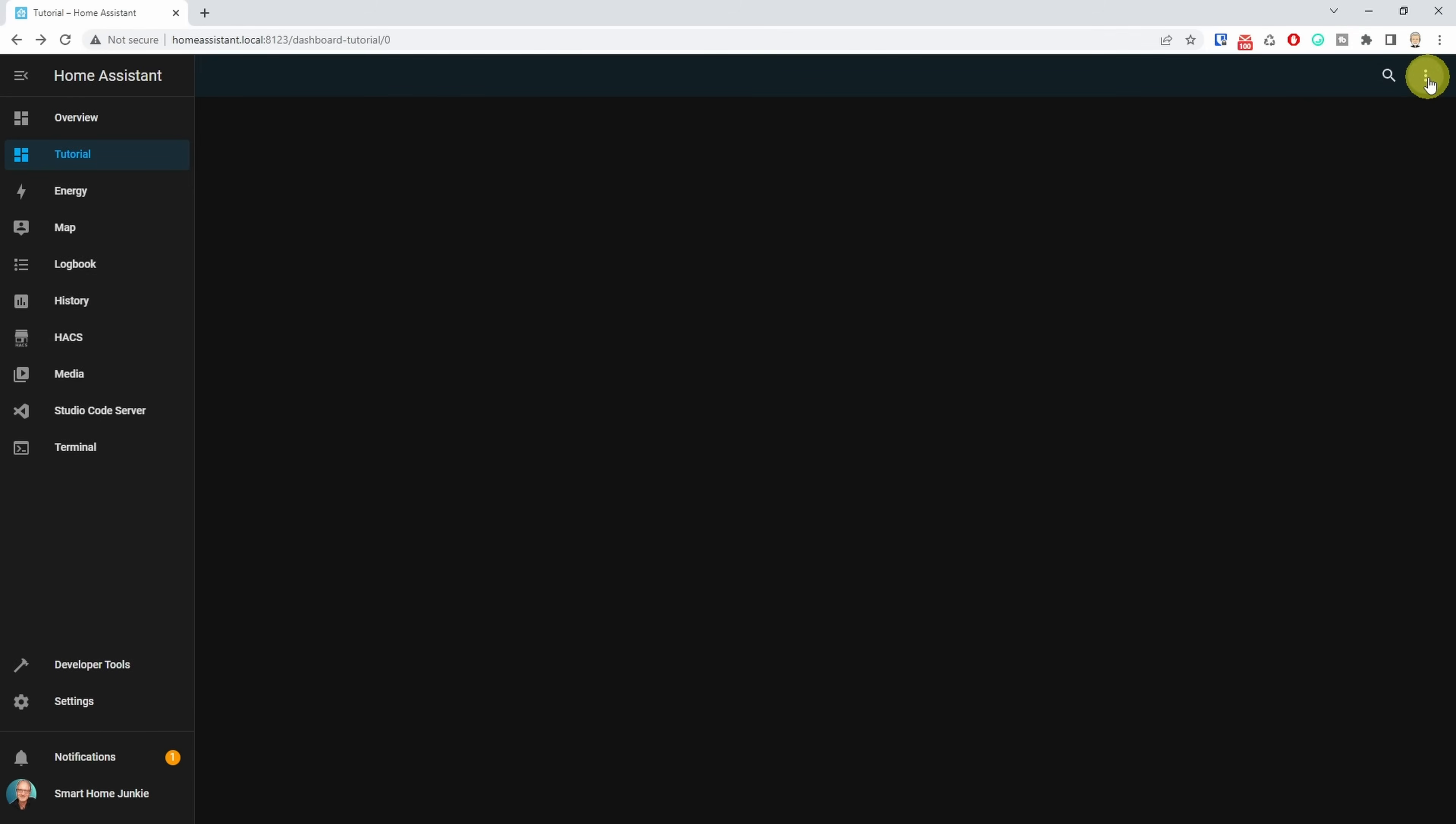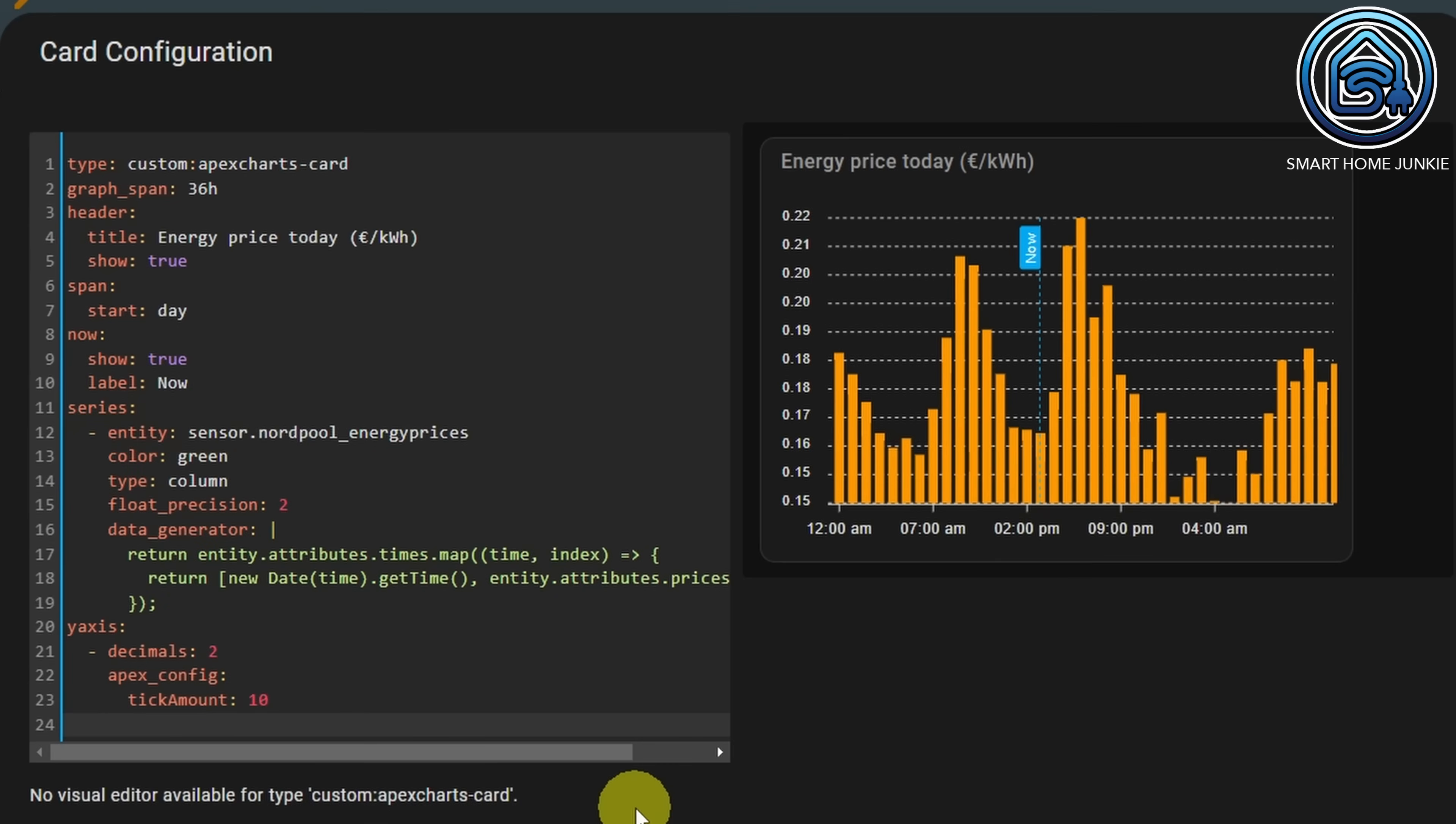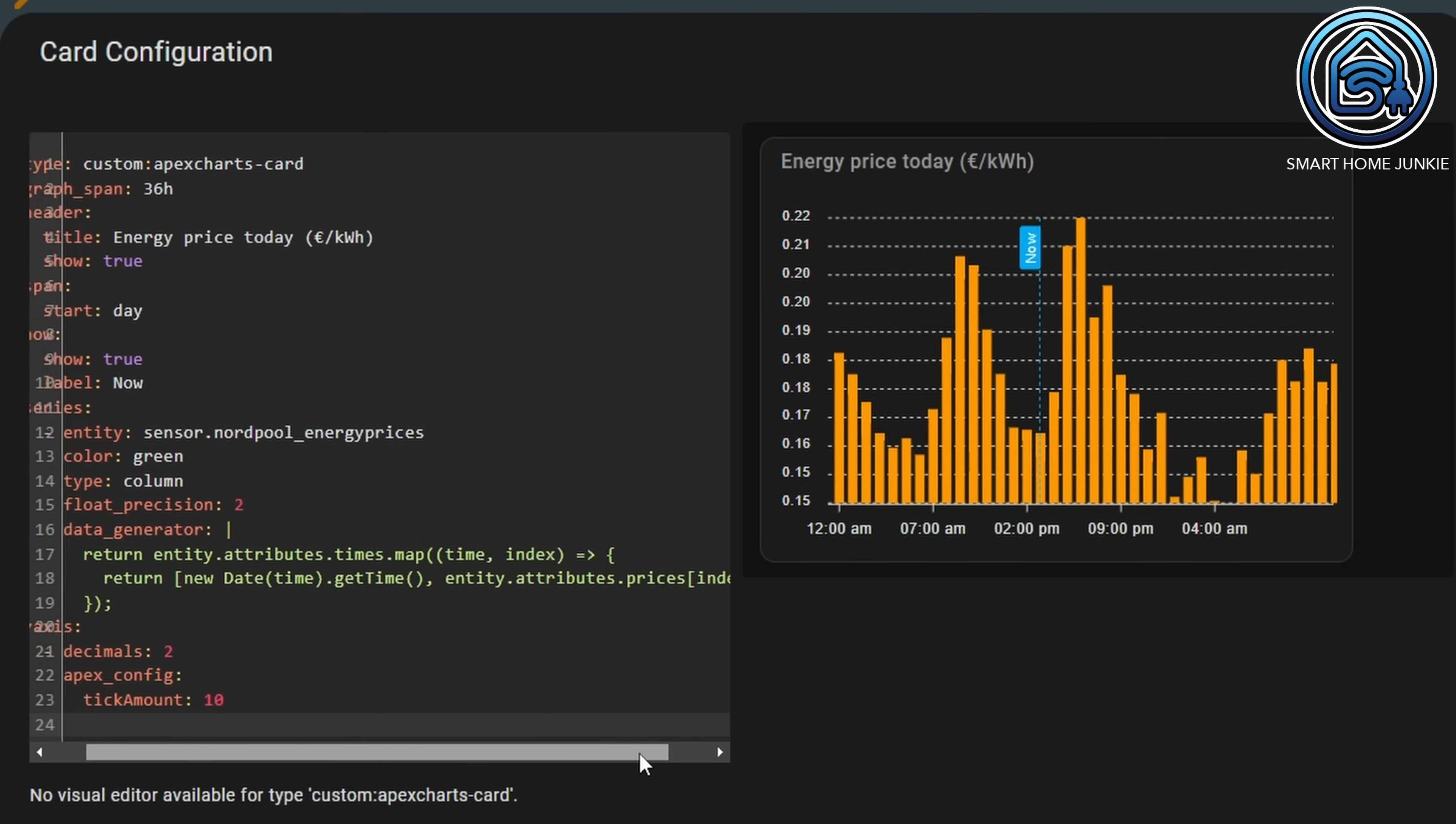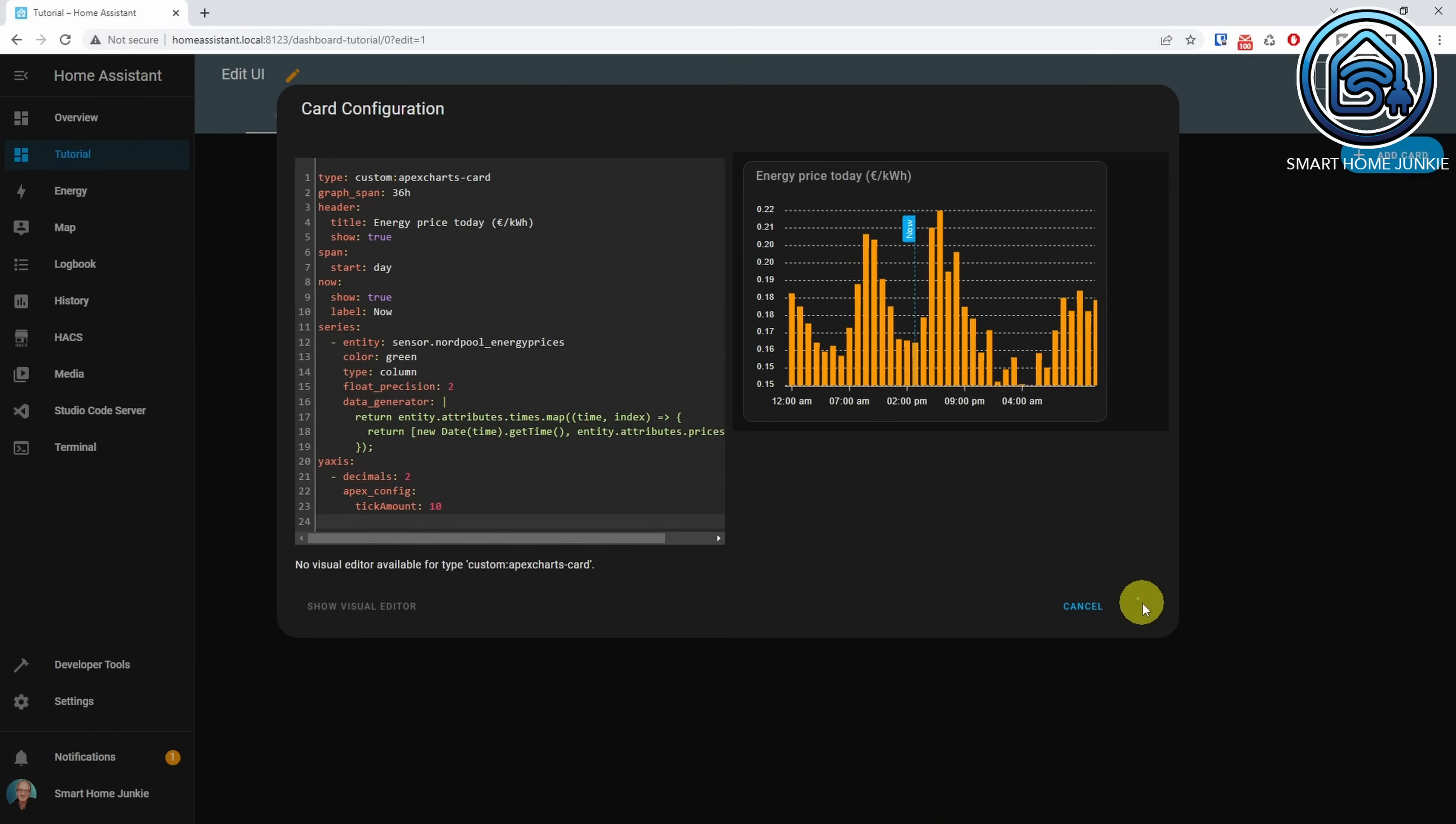Now, create a new dashboard or open an existing dashboard. I will just open my tutorial dashboard here. Click the three dots in the right upper corner. Click Add a dashboard. Click Add Card. Search for Apex Chart. If the Apex Chart does not show up, please re-download the Apex Chart from Hacs. Click the Apex Chart. Replace the example code with this code. The code points to our Nordpol Energy Prices entity. The data generator retrieves the data from the attribute times and the attribute prices and shows the bar chart for all the data that is available for the upcoming 36 hours. If you'd like to know what all the options are for the Apex Chart integration, then read the Apex Chart manual for this. Click Save.